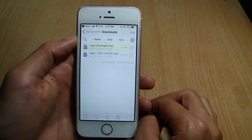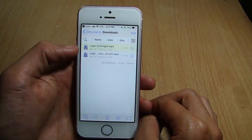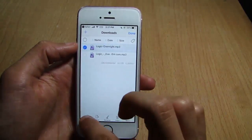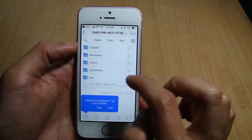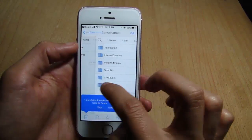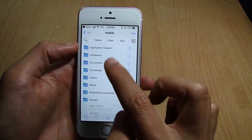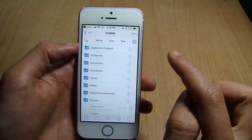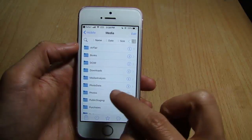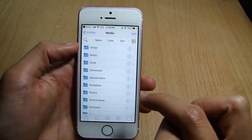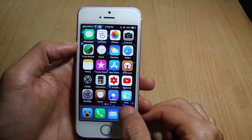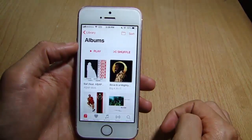Tap on the icon to see the download. Once the download is done, tap and hold and tap on Show in iFile. You can see here it's in iFile — copy it and go back to this path: mobile, enter Media, and paste the song there. Then close iFile and go to the music library.